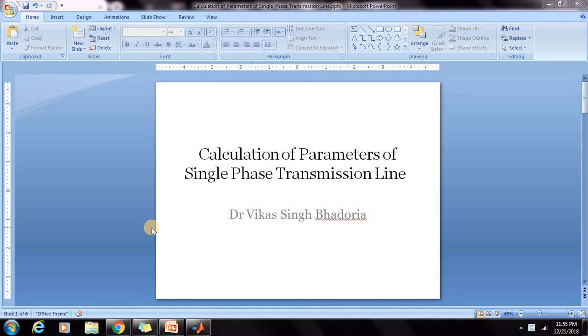Hello friends, welcome to my channel. I am Dr Vikas Singh Bhadawarya. In today's video, I will tell you about the calculation of parameters of single phase transmission line and later on in this video, I will tell you about the calculation of parameters of three phase single circuit transmission line. These both experiments are part of the syllabus in EN 5th SEM software based power system lab.